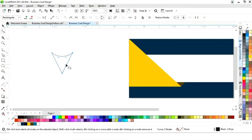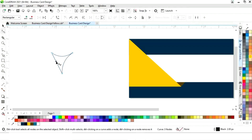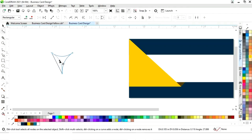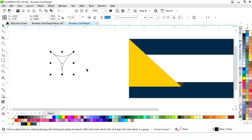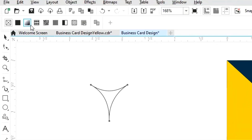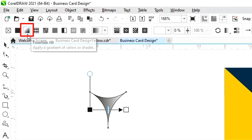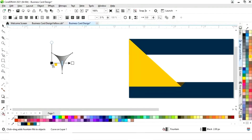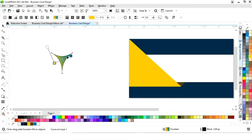Similarly we curve all three sides of the triangle to get a rounded shape. Then we select the Interactive Fill tool from the toolbar, choose Fountain Fill, select the colors, and adjust the fountain fill gradient.